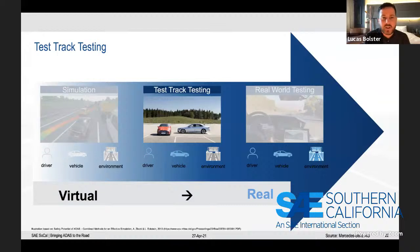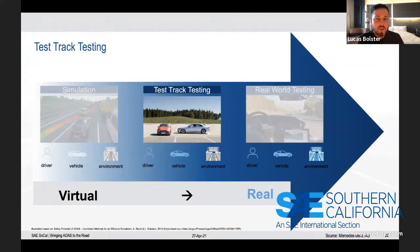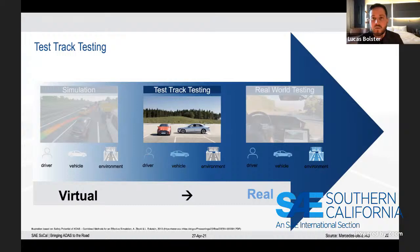As mentioned, the next step logically after simulation would be to do test track testing, where you use the real subject vehicle with trained or lay drivers on the test track. As you can see here, the sort of disadvantage we already see is that we are missing a real-world environment.